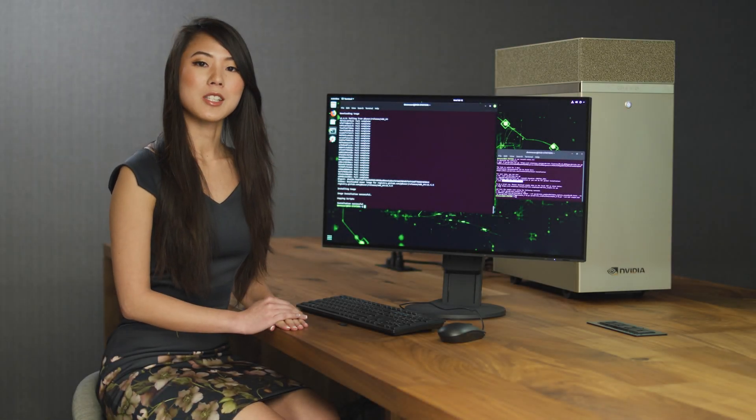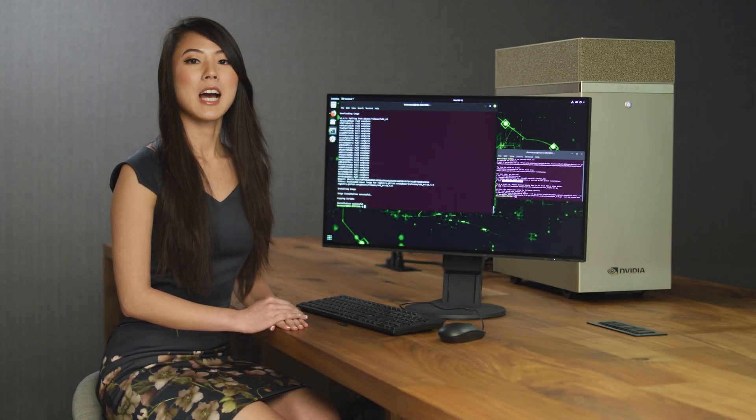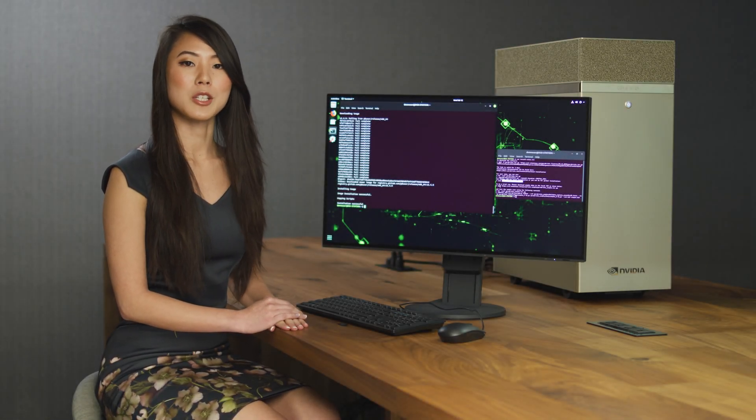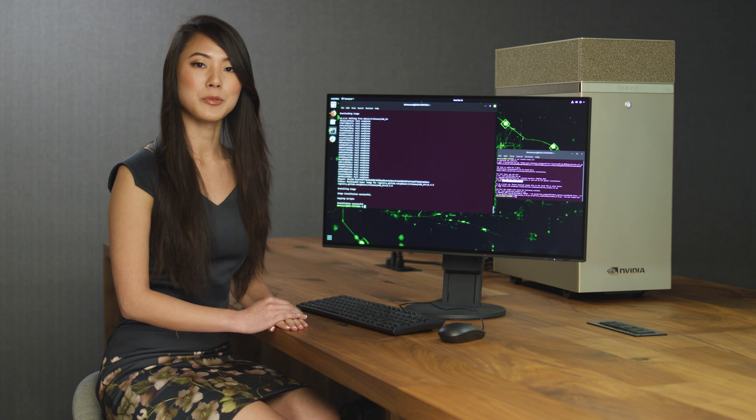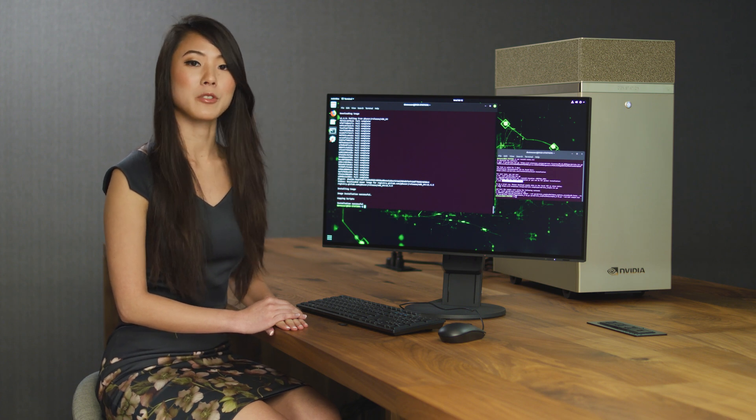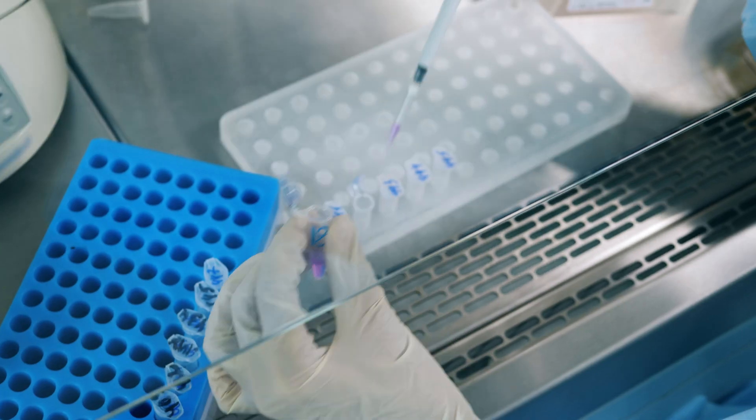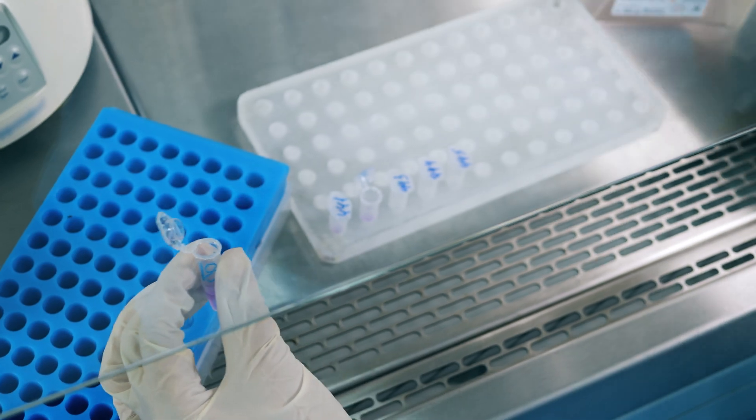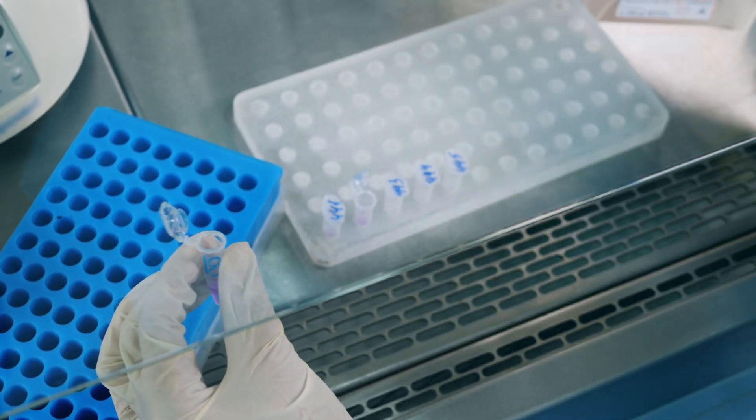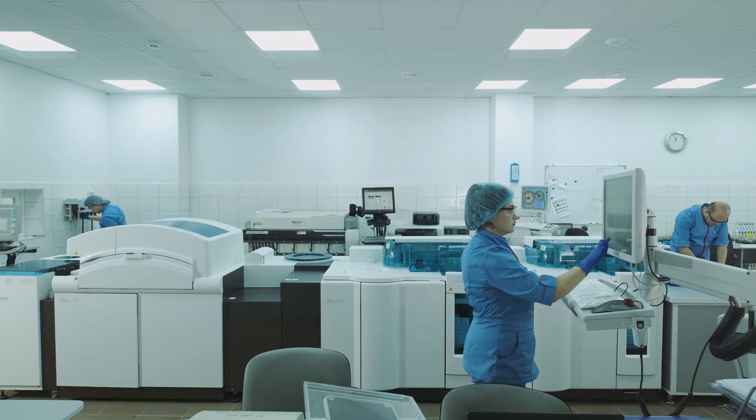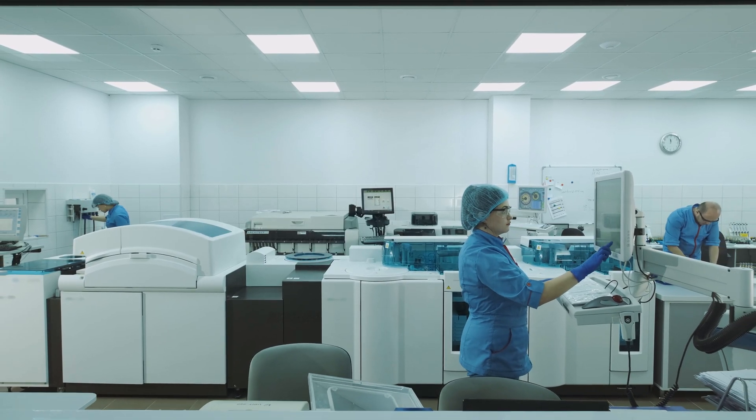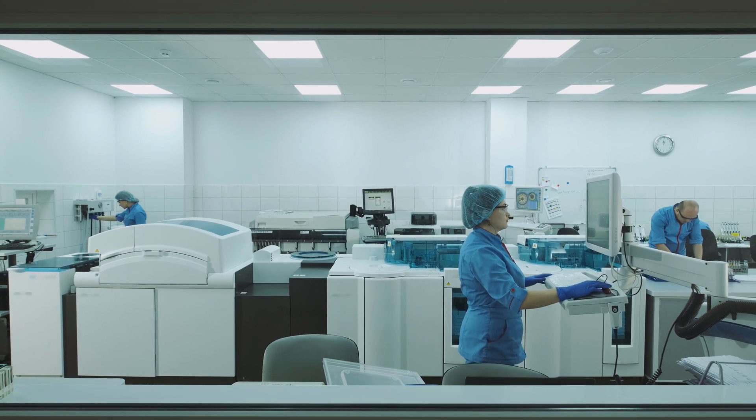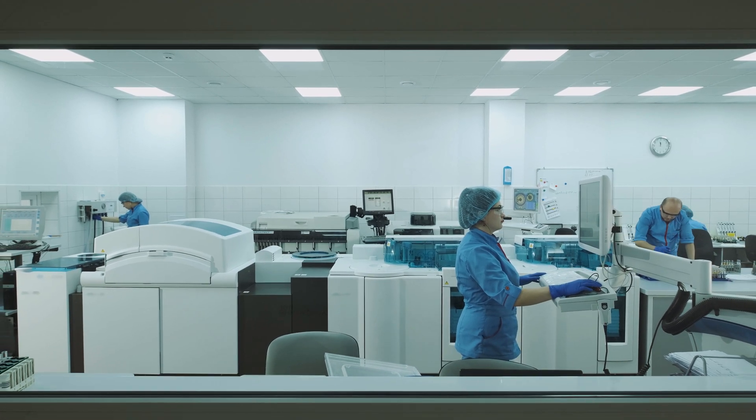Next-generation sequencing makes high-throughput, low-cost genome sequencing possible. But to get the most benefit from it, bioinformaticians need to be able to analyze the sequence data equally as fast. They should not have to wait for days to review the results of their sequencing analysis.